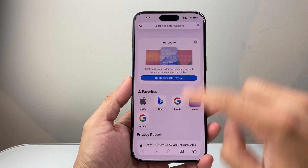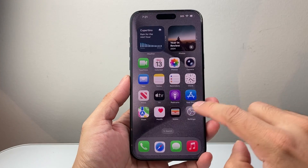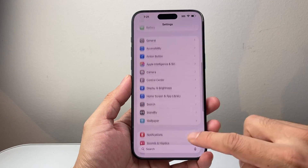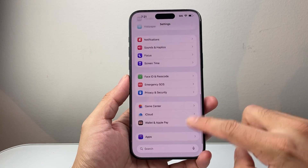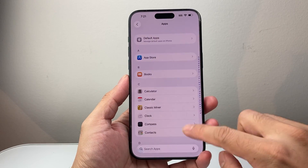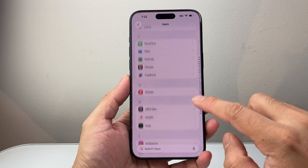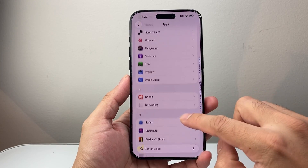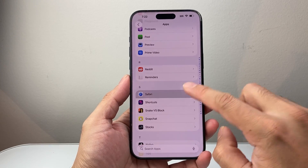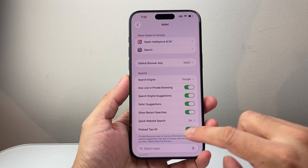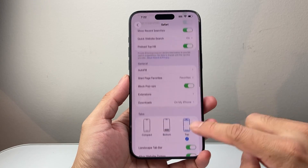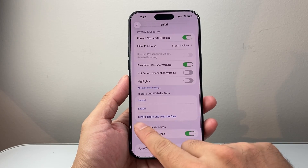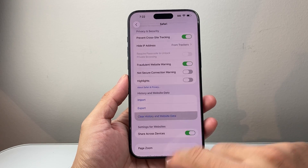Now if you don't see it this way, another way you can do it is from the settings. So go into your settings, scroll all the way down to Apps, and then look for the S here in Safari to get to Safari settings.